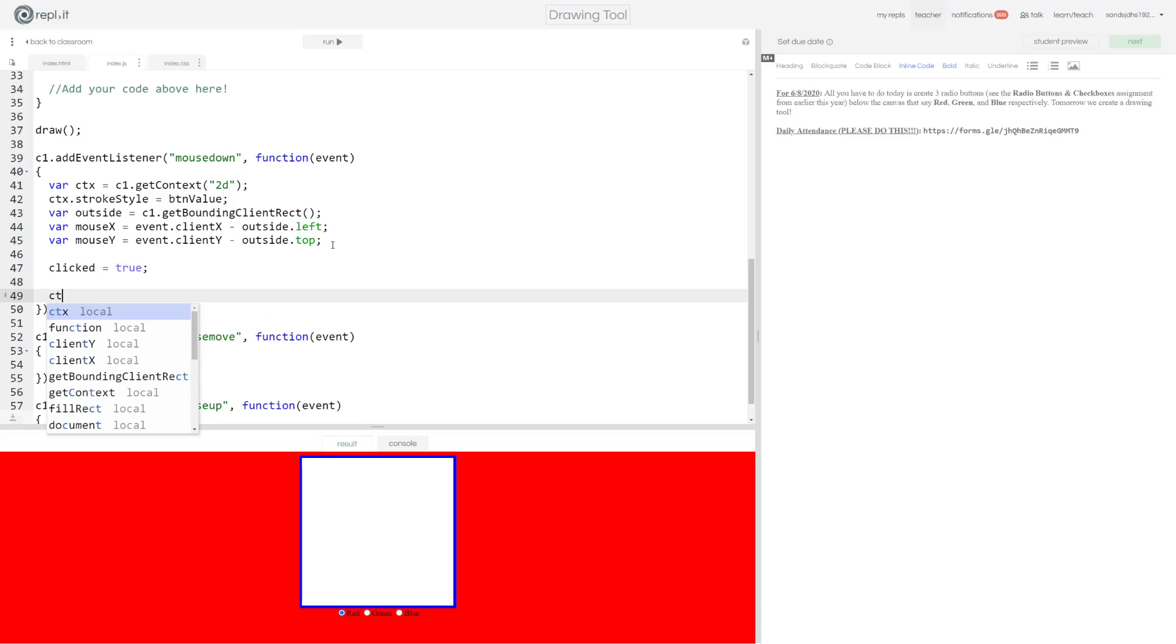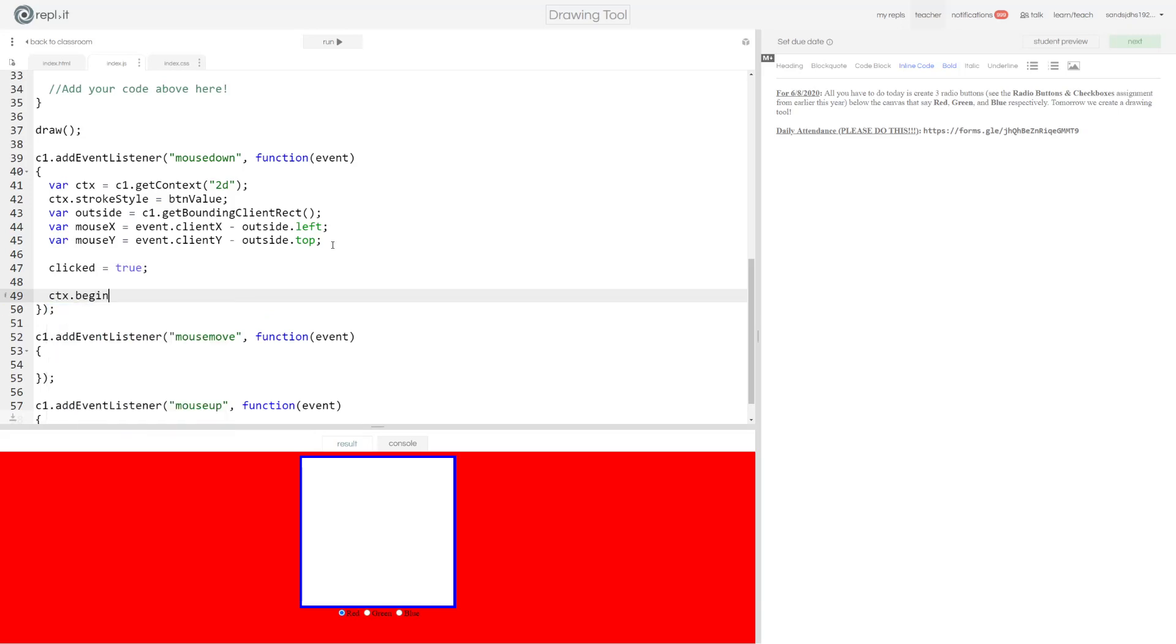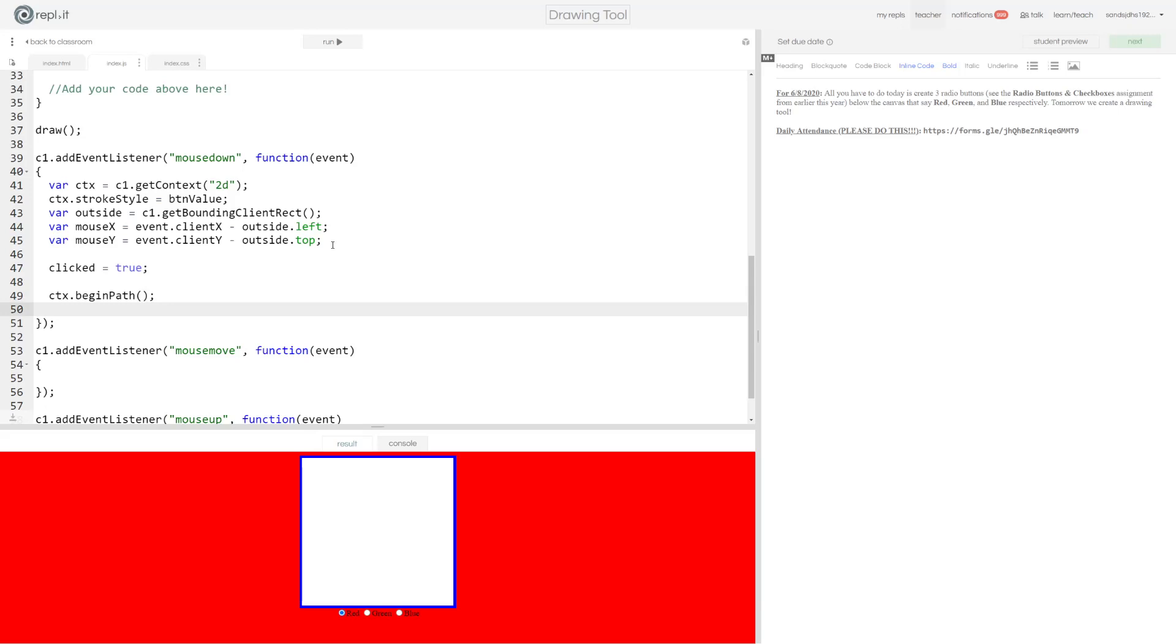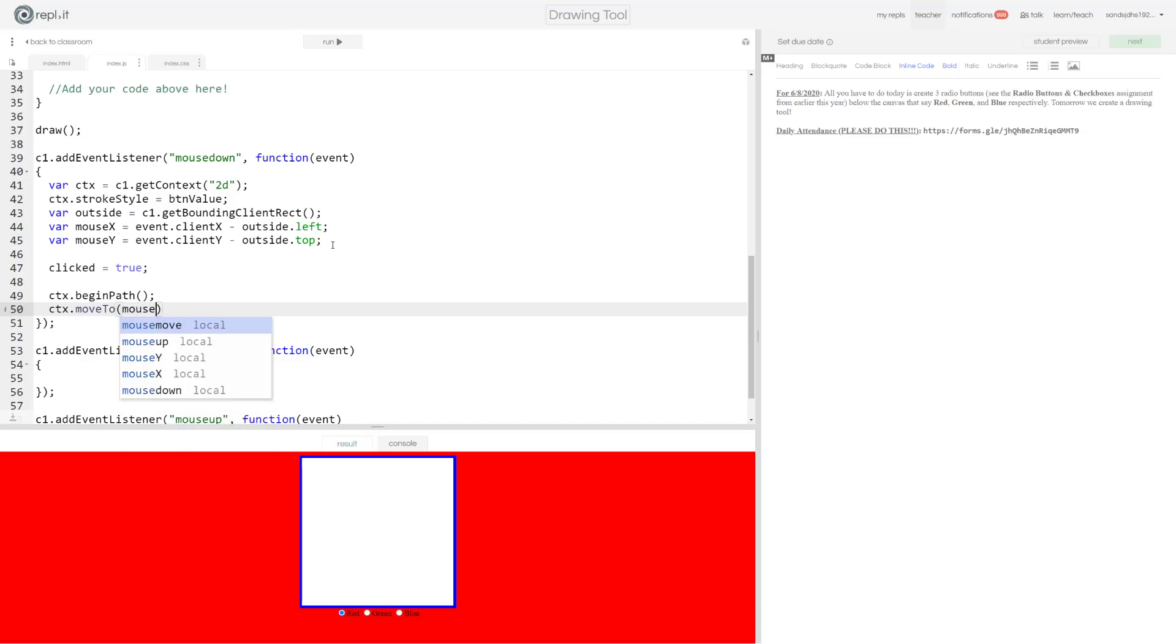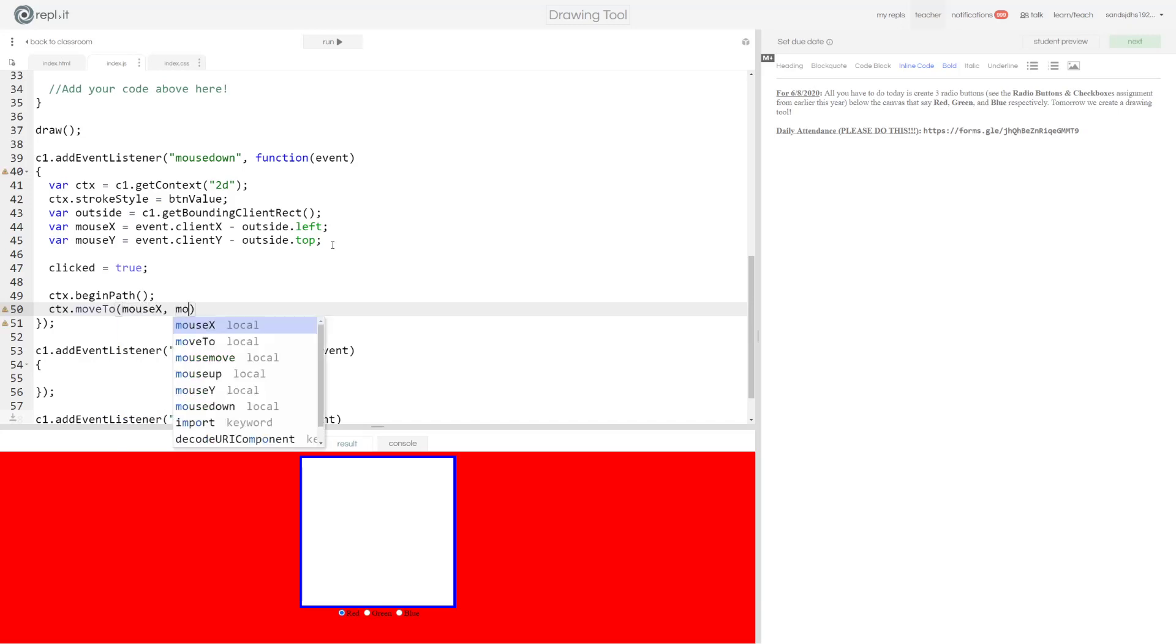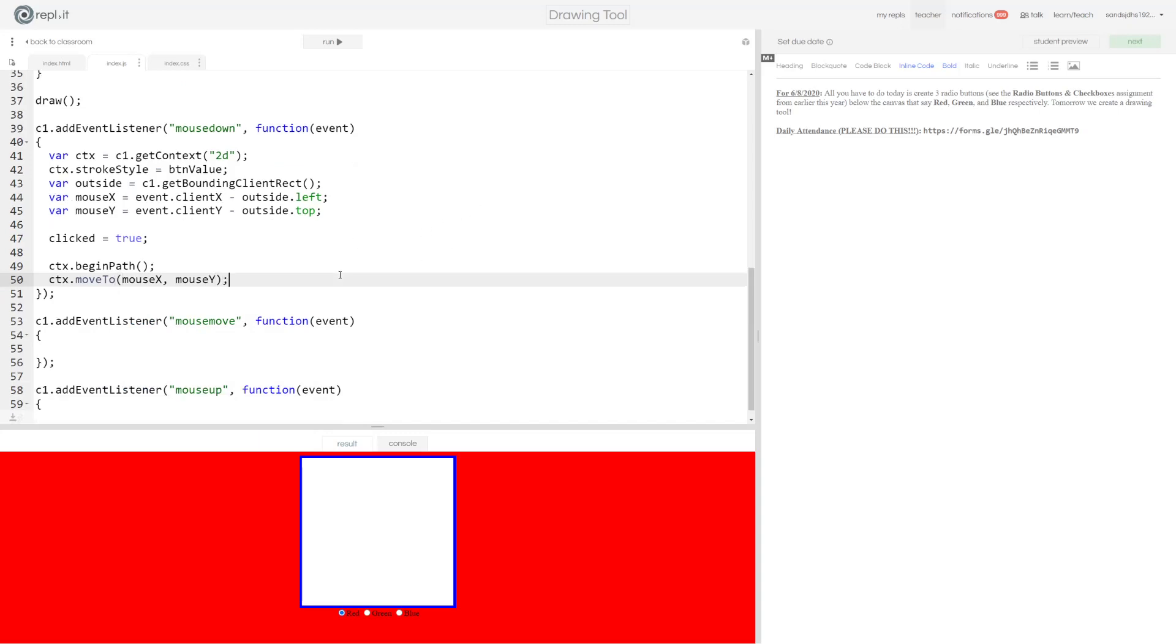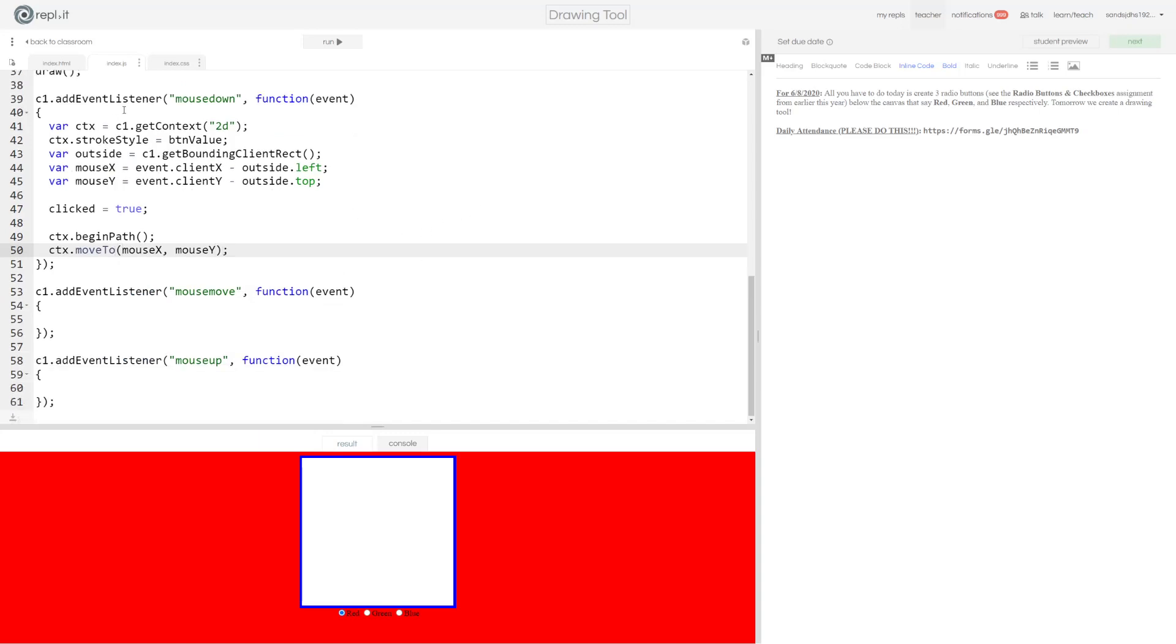So what we're going to do is we're going to set clicked to true because when we have a mouse down event, that's when we click down on our mouse. CTX dot begin path. And I'm going to say CTX dot move to mouse X mouse Y. So we're going to start a line here. That's what this is doing. This is starting a line.